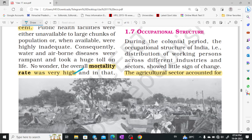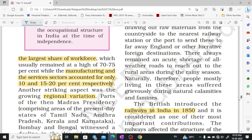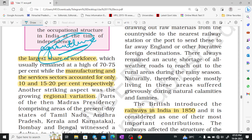Occupational structure: During the colonial period, the occupational structure of India showed little change. People worked in different industries and sectors. The agricultural sector accounted for the largest share of the workforce. Maximum people were dependent on agriculture — 70 to 75% of the people were in the agricultural workforce. Manufacturing and service sectors accounted for 10 to 15% and 20% respectively.